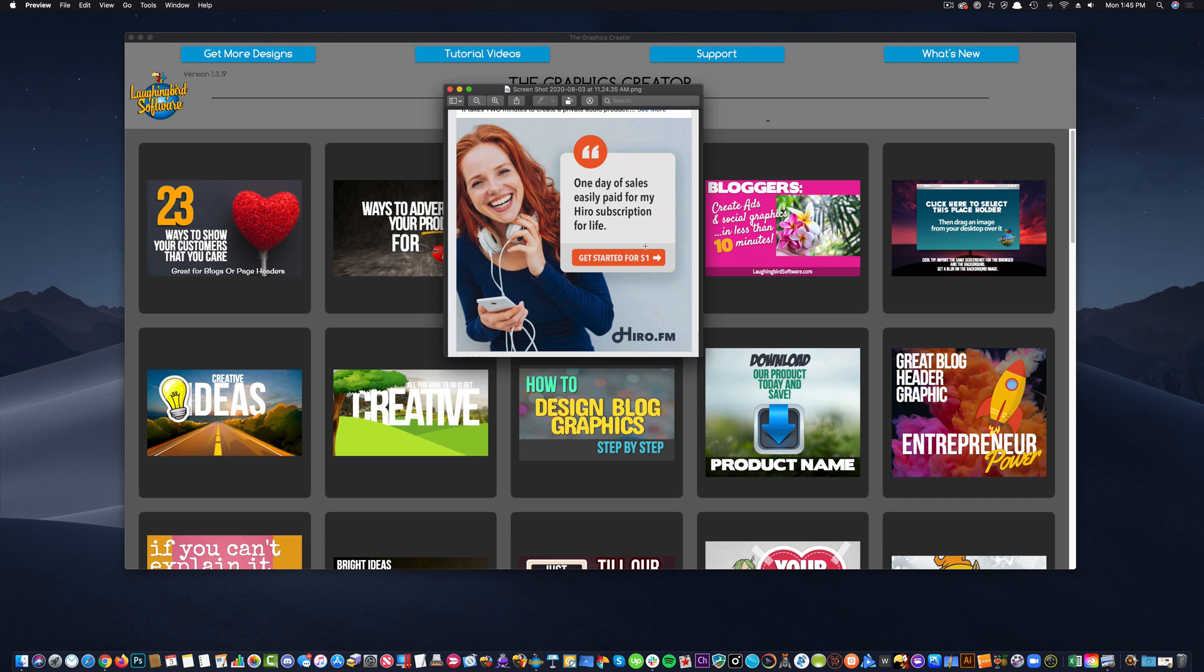So today, we're going to create this ad, and then I'm going to show you how to hire a social media manager to help get the ad around the interwebs so that you can make a little money.